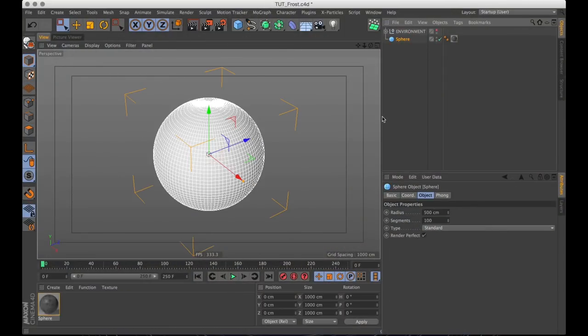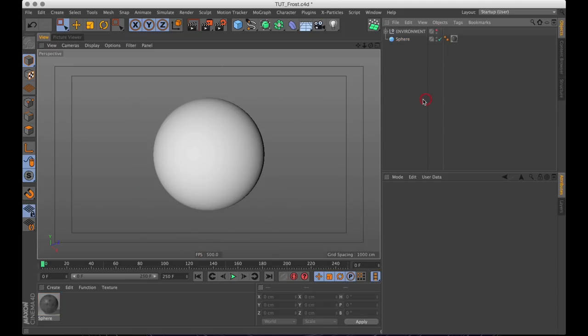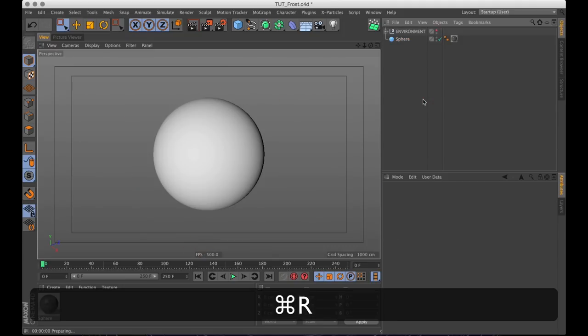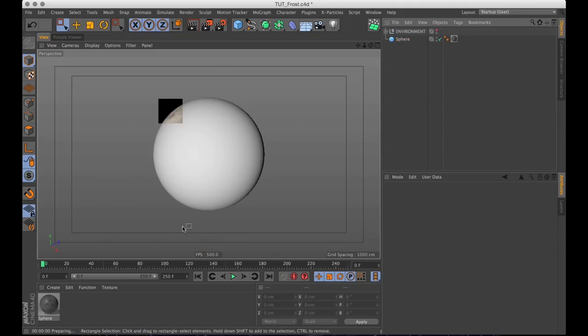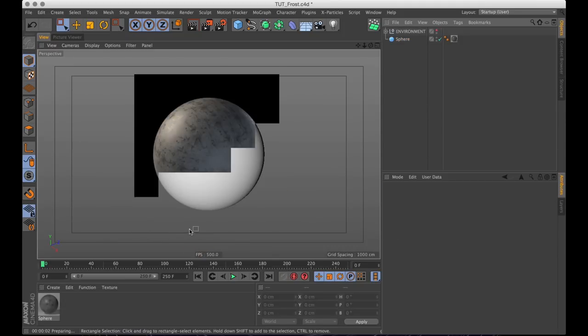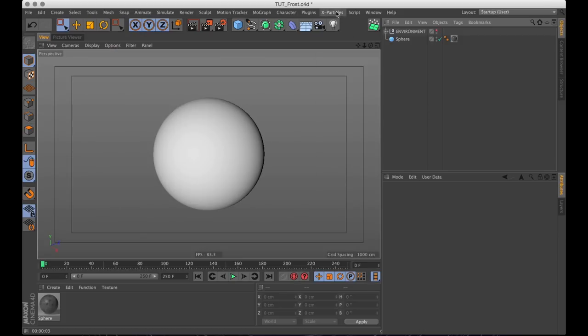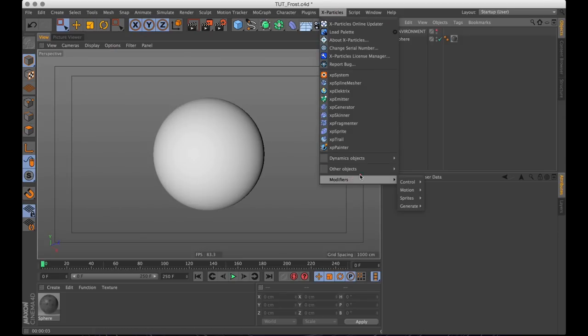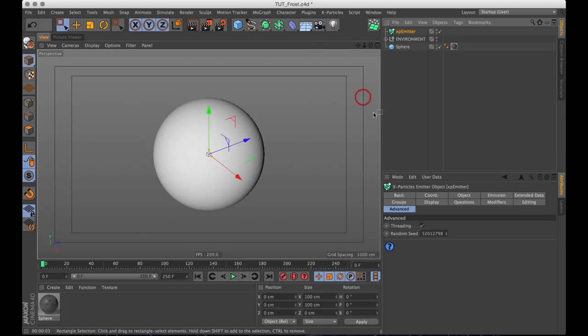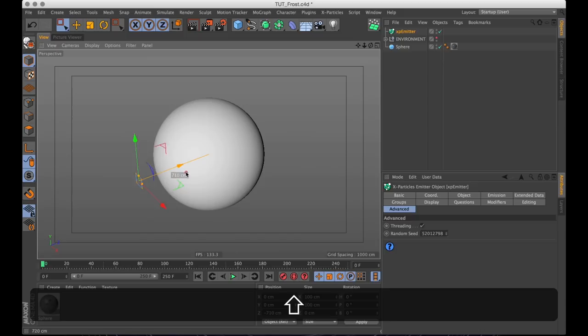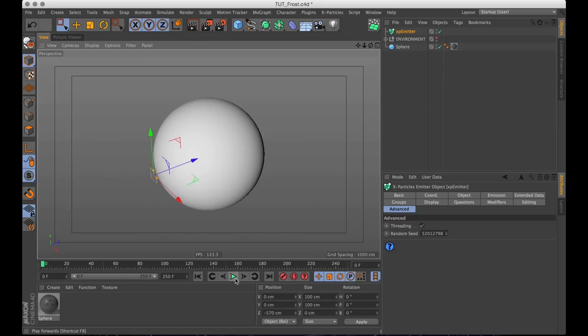Once again I found myself in Cinema 4D with a scene with nothing but a sphere in it and some lights to make the sphere look lovely. The first thing we need to do to cover the sphere with frost is to create an X-Particles emitter. Let's also move that emitter out of the sphere so we can see what the hell's going on. And what's going on is that it's shooting particles straight through the sphere. There's a few issues with this.